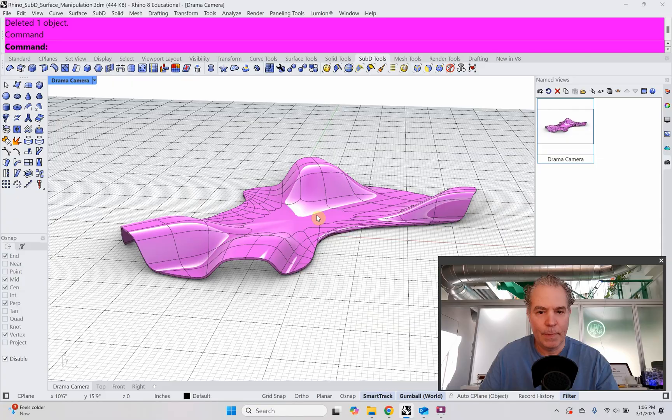All right, I'm back with another RhinoSubD tutorial. We all know that RhinoSubD is changing the way that we generate architectural forms. Architects, architecture students and students thinking about studying architecture, you're in the right place. Let's get into it.